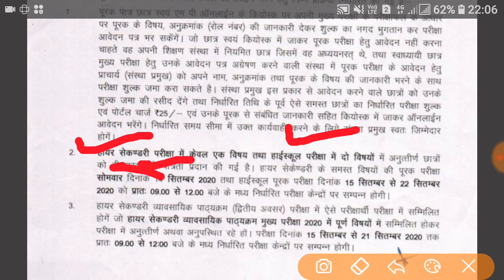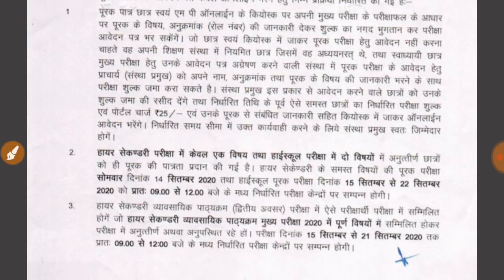Friends, your 10th class exam will start from 15th September. And friends, you will get a time slot from 9th to 12th September.